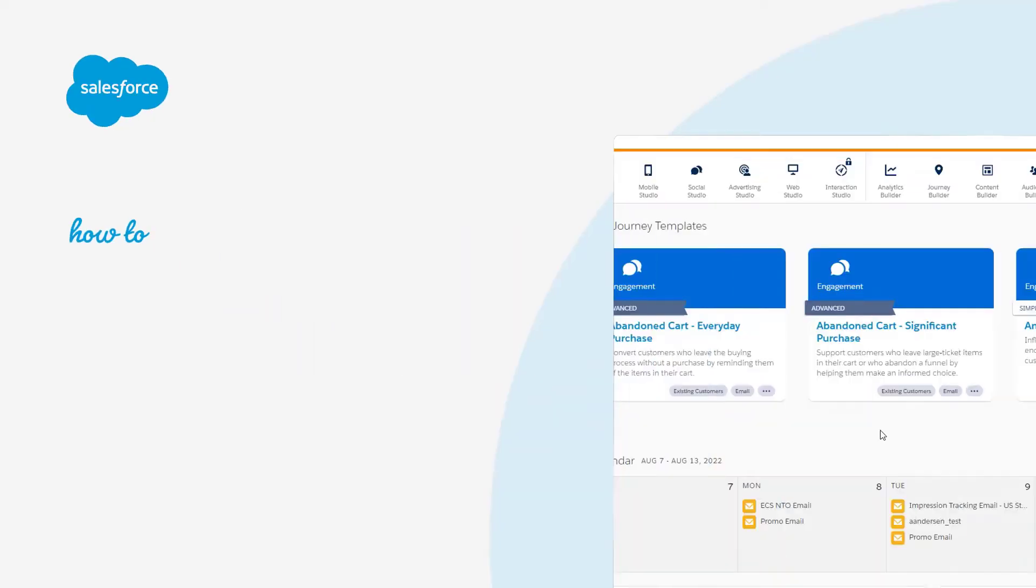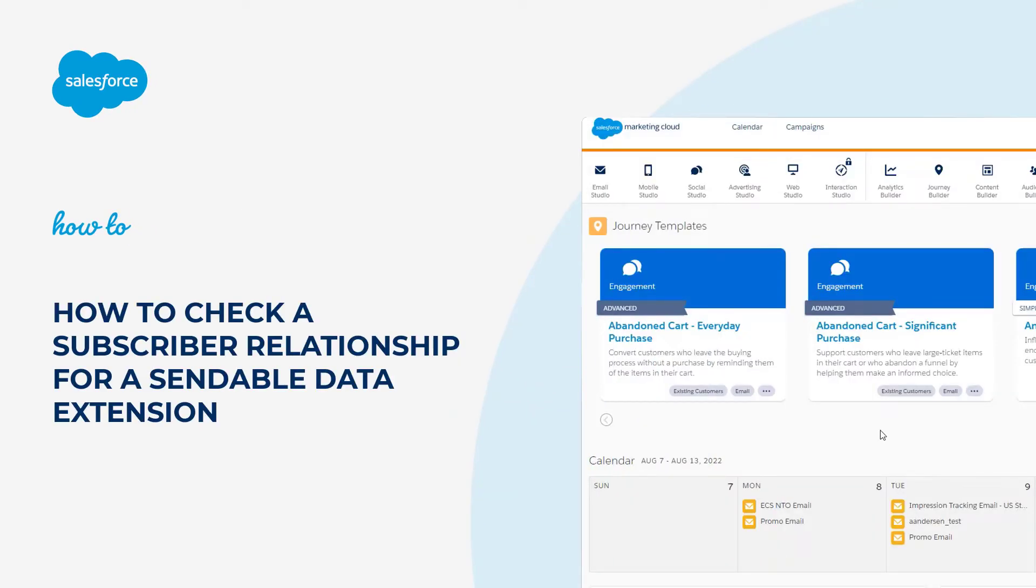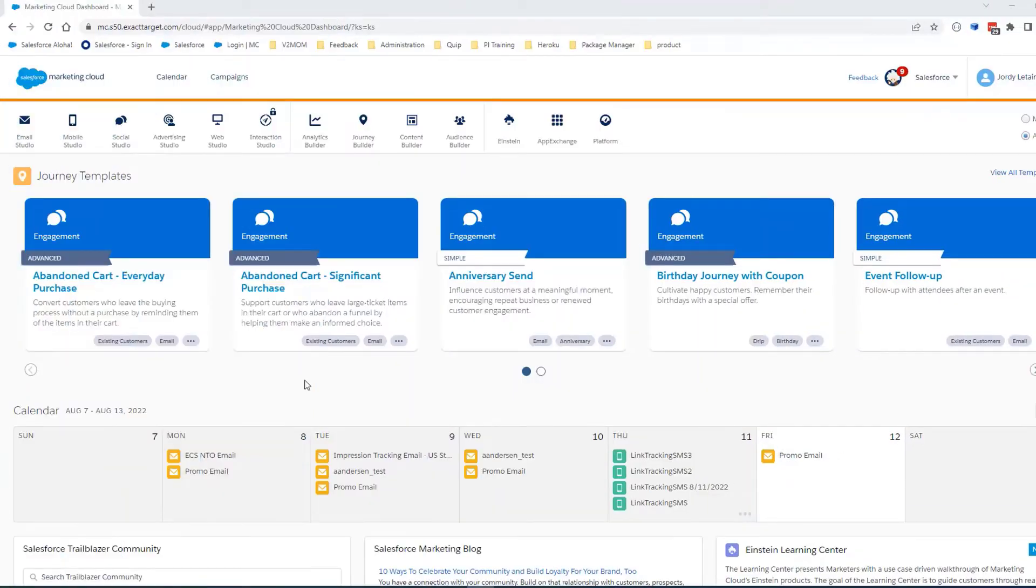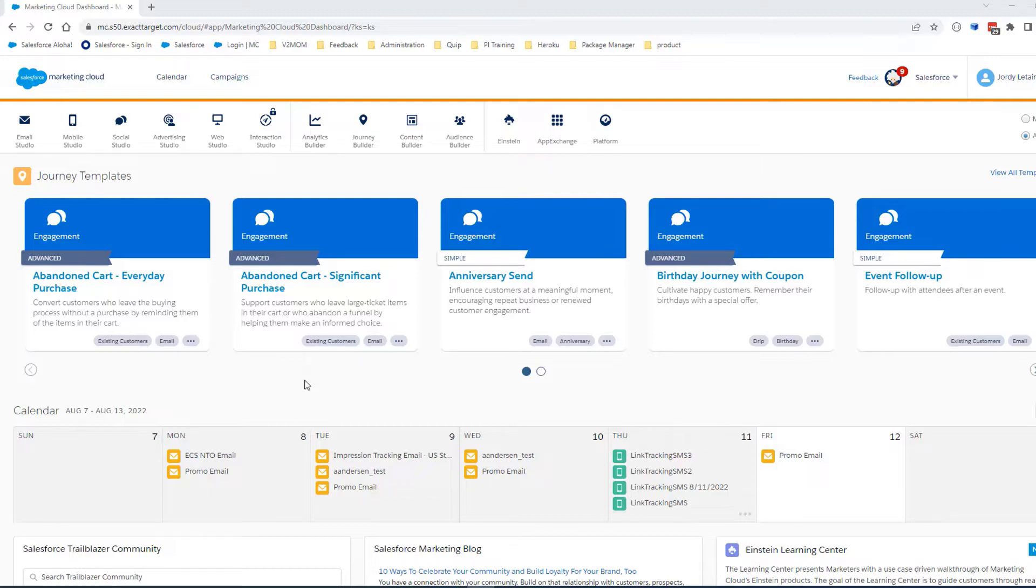Thank you for joining this quick how-to screencast brought to you by Salesforce Support. In this video, we'll review what a Sendable Data Extension subscriber relationship is and how you can check to make sure it's set up correctly.